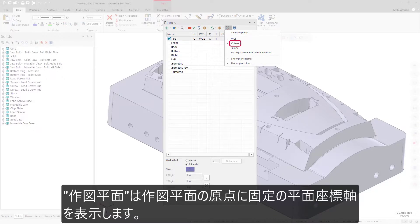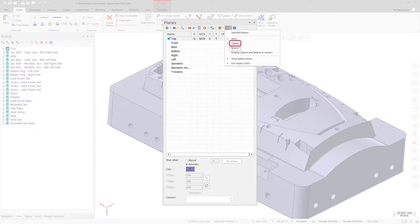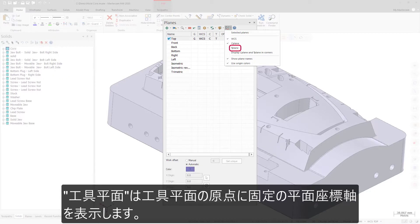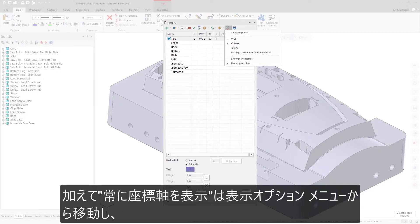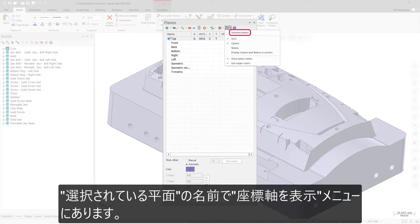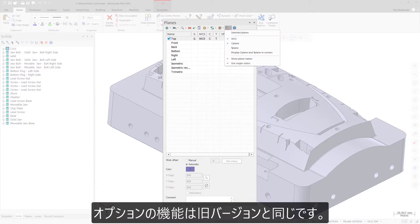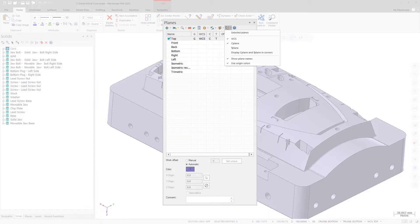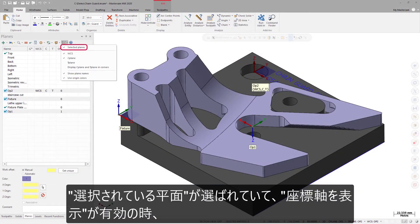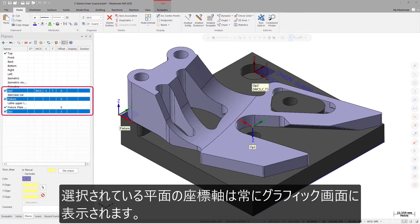Cplane displays a static plane gnomon at the Cplane origin. Tplane displays a static plane gnomon at the Tplane origin. Additionally, the Always display gnomon option has been moved from the Display Options menu to the Show gnomons menu and has been renamed Selected planes, with the same functionality as in previous versions. When Selected planes is selected and Show gnomons is toggled on, the gnomons for all selected planes will always display in the graphics window.